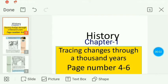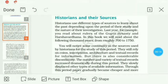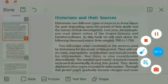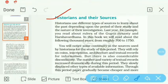Dear students, today we will read page number four, five and six of chapter first: Tracing Changes Through a Thousand Years. And your topic is Historians and Their Sources. So listen carefully.